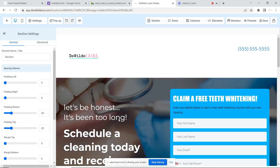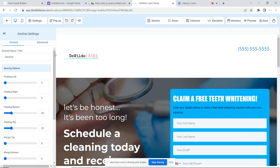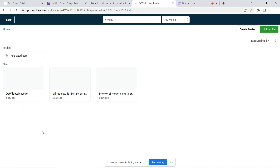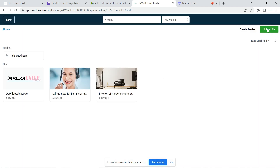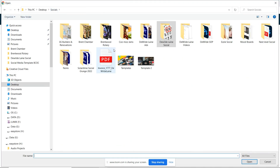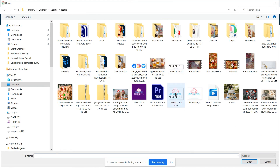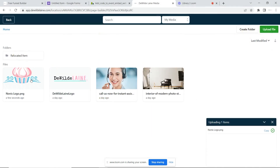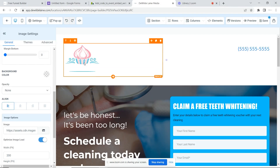You have a ton of stuff in here already ready for you. You would click here and upload an image, and upload your own logo. Let's just pick a logo that's floating around here — here's Nani's Sweet Treats. We're going to use Nani's logo.